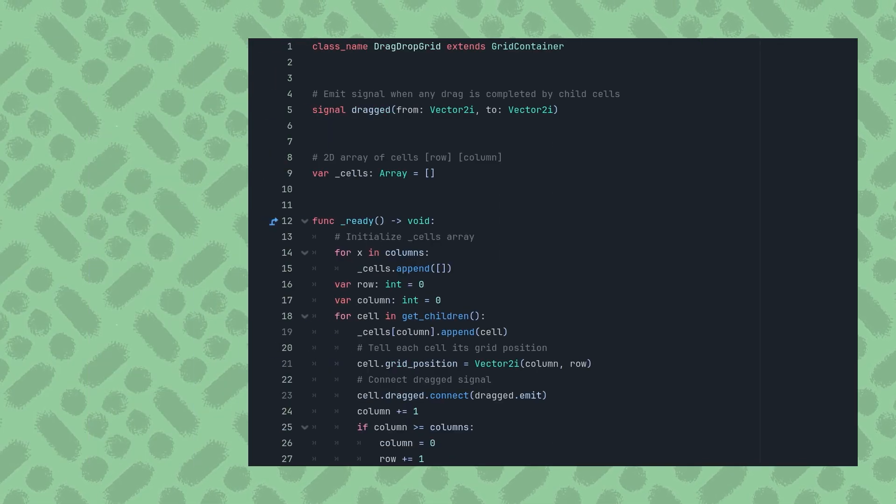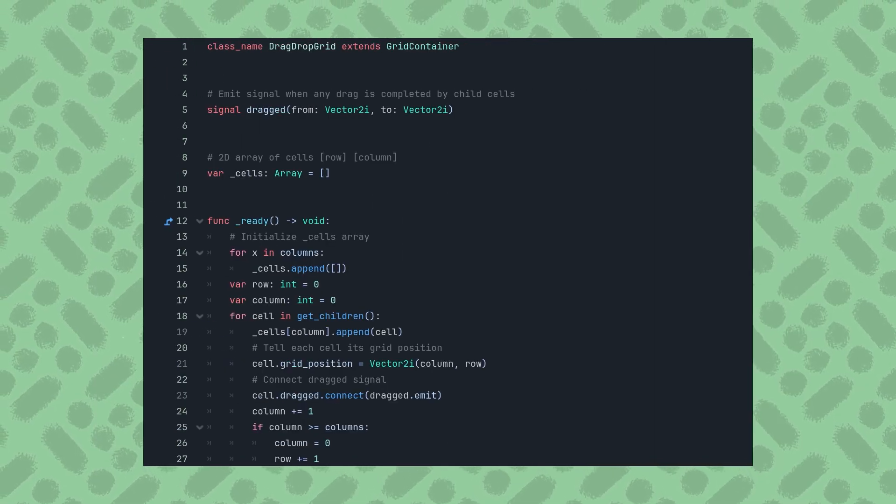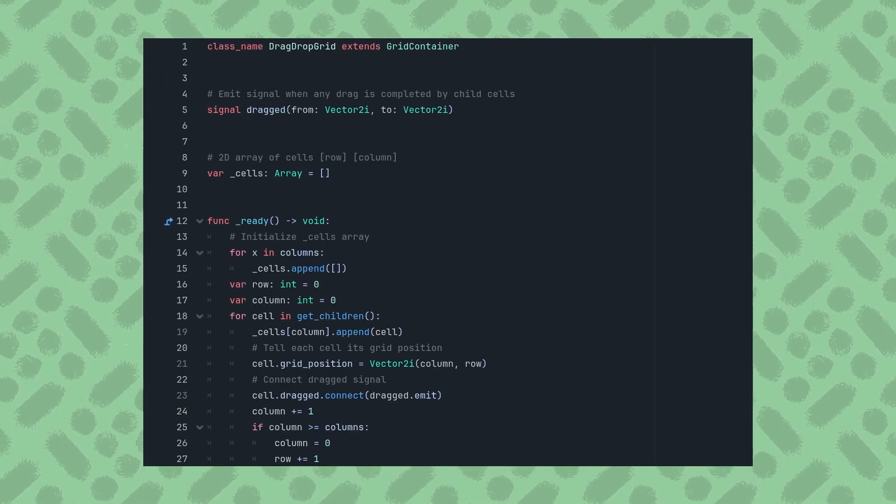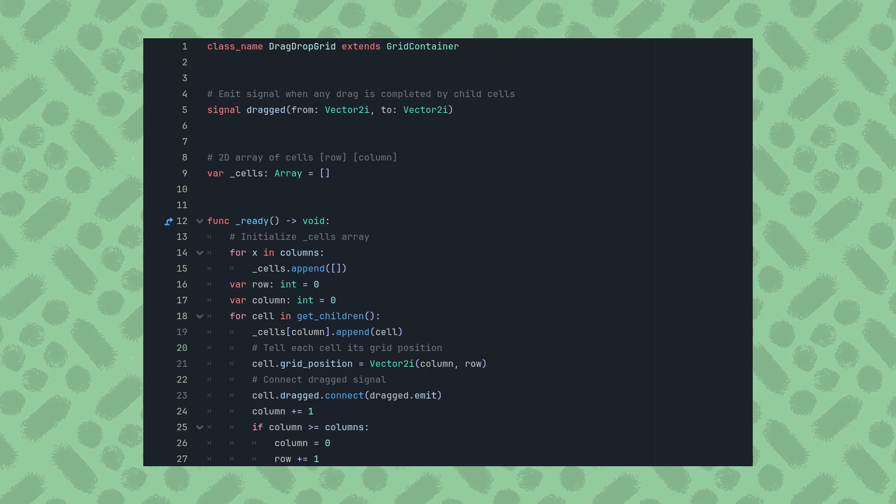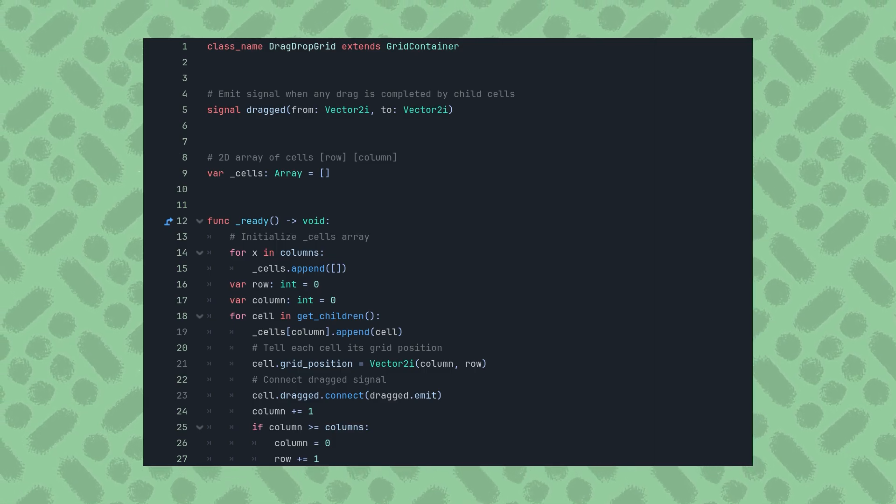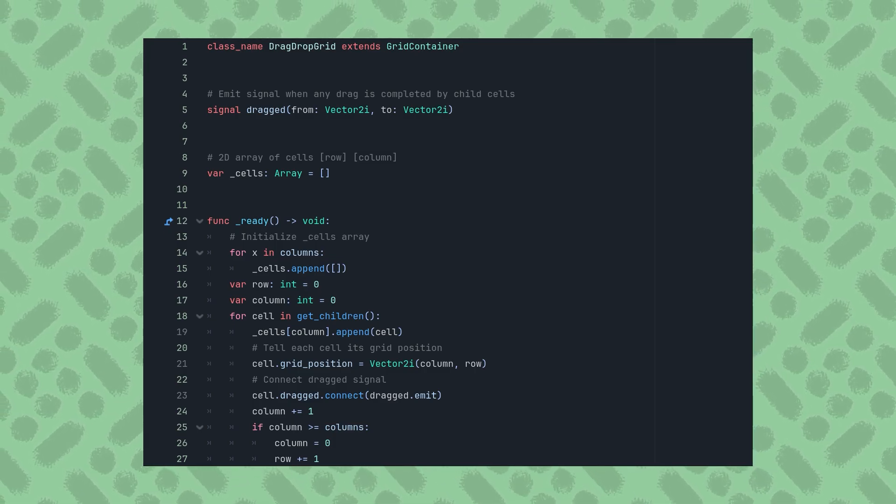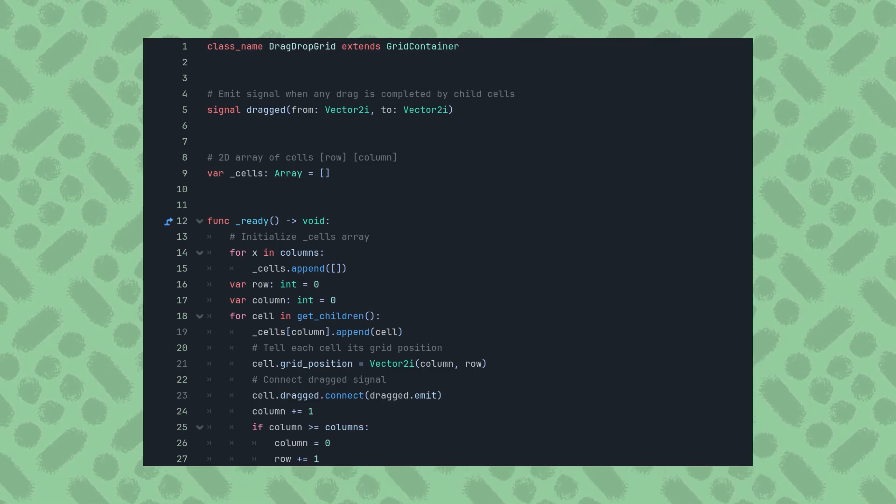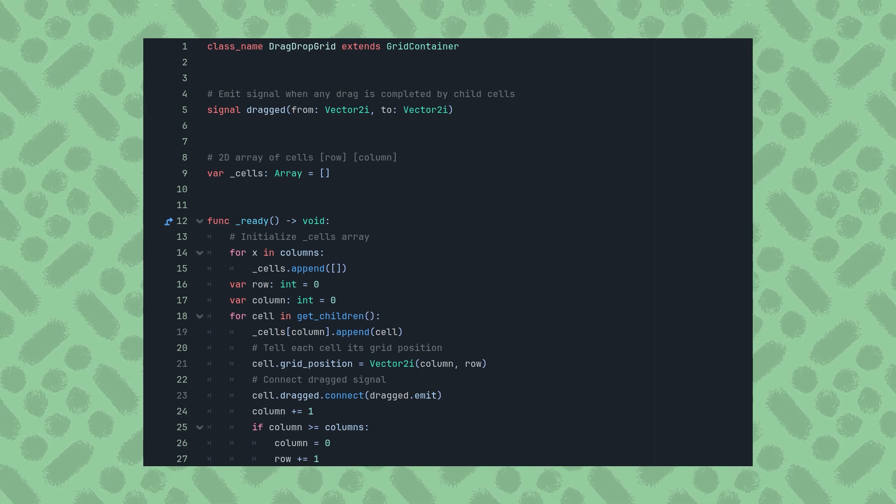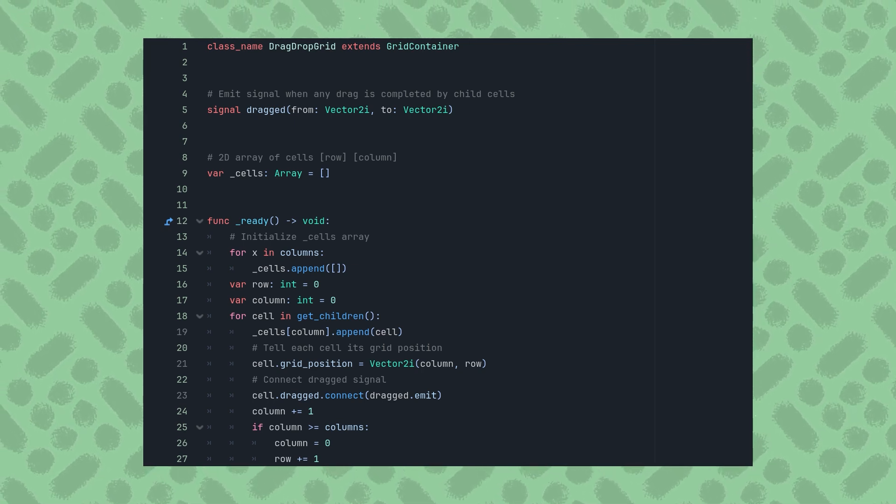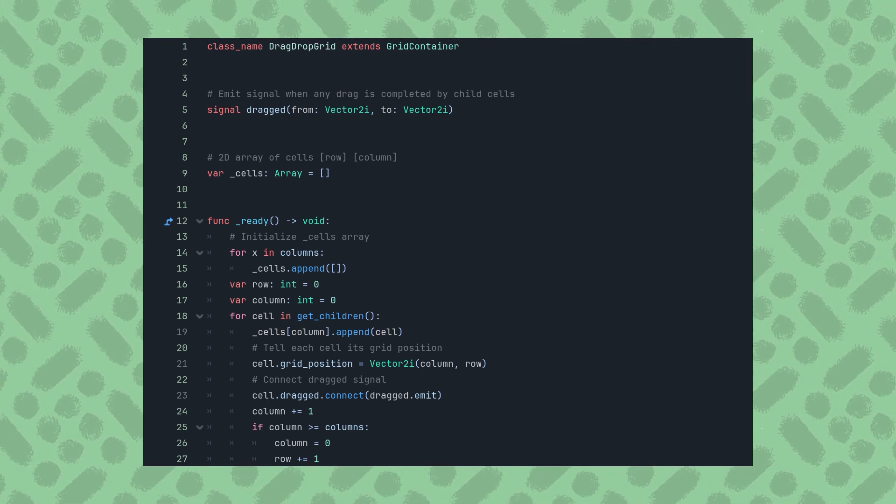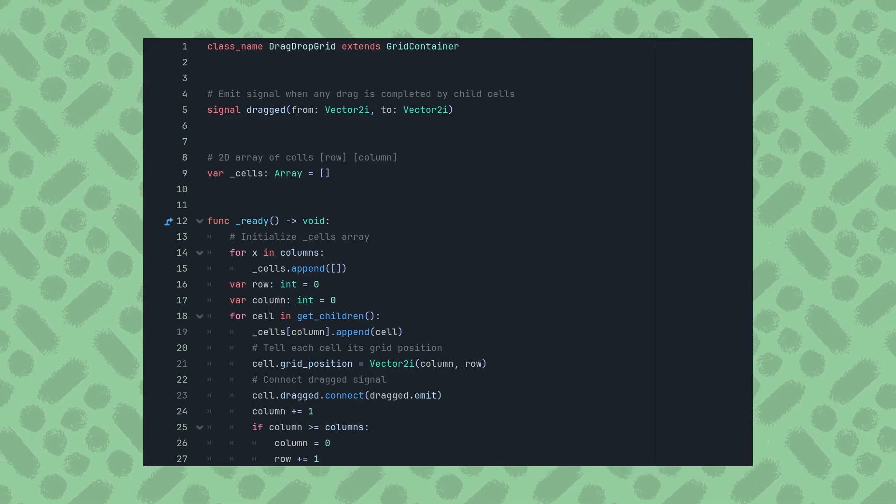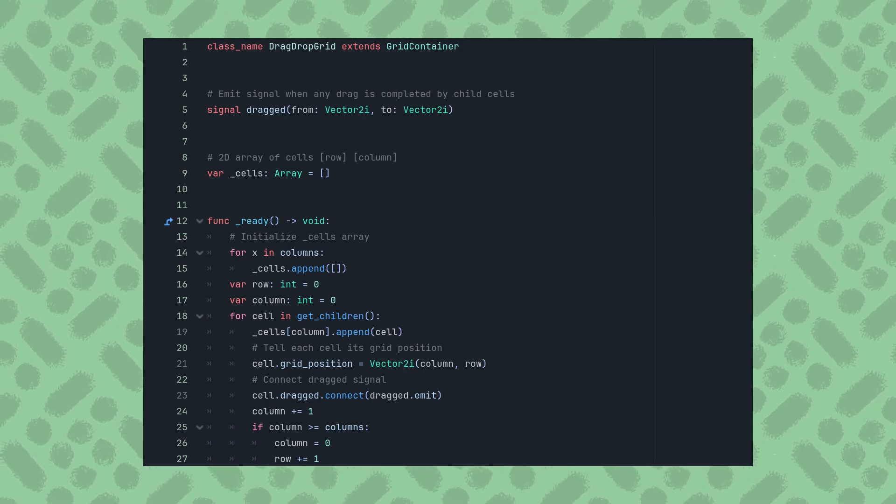Back in the DragDropGrid script, we can copy and paste the exact same signal, then connect each cell's Dragged signal to this script's DraggedSignalsEmit function. Now the GridContainer will emit a signal any time a drag is completed by any of its children, telling us which cell the drag started from and where it ended.